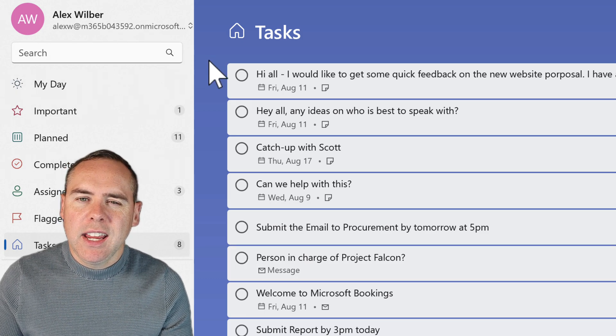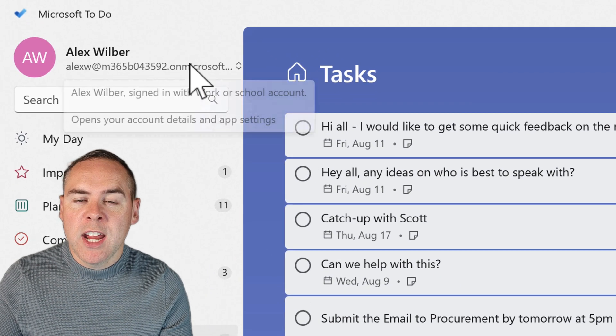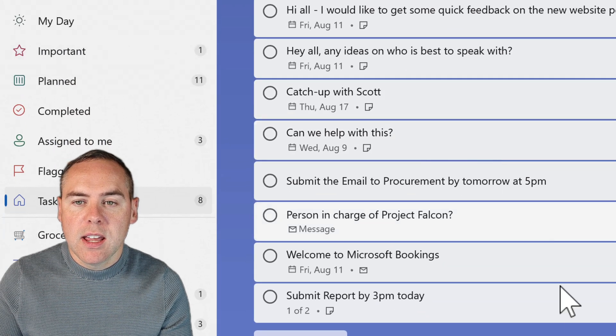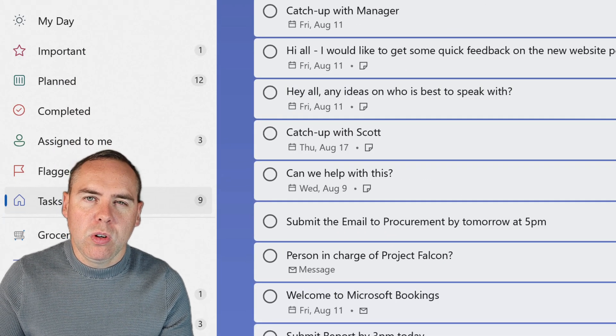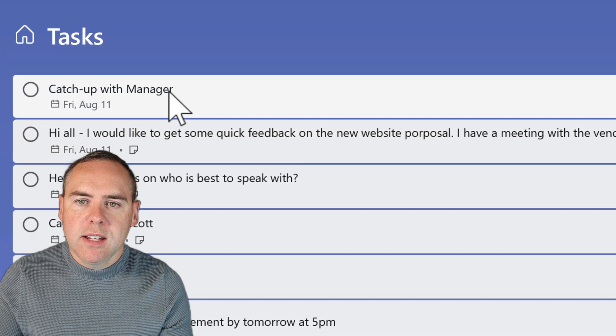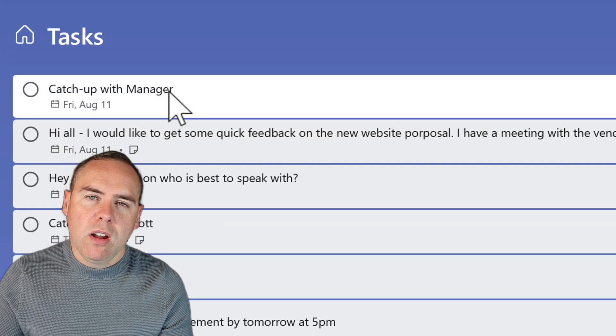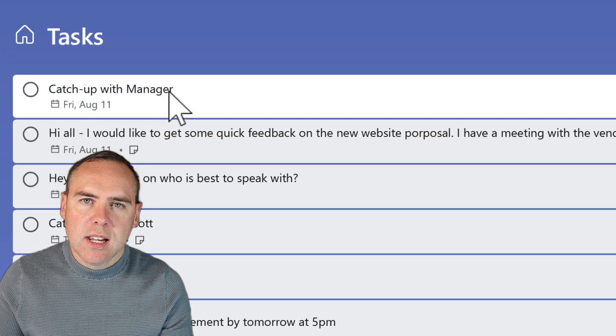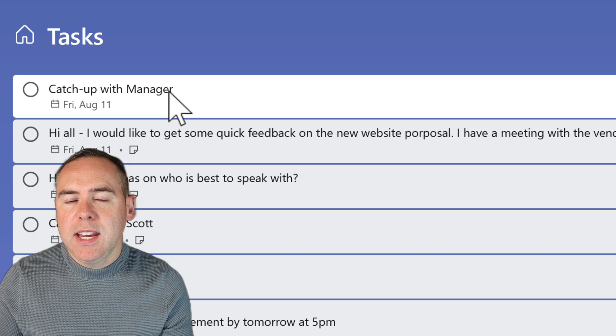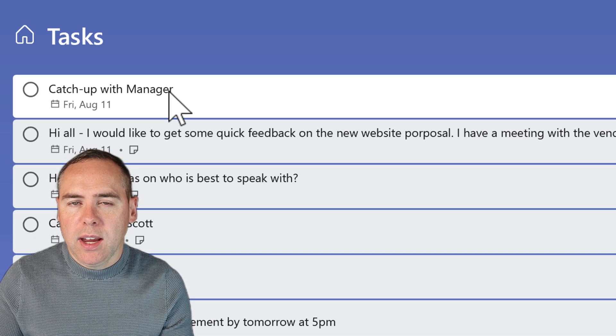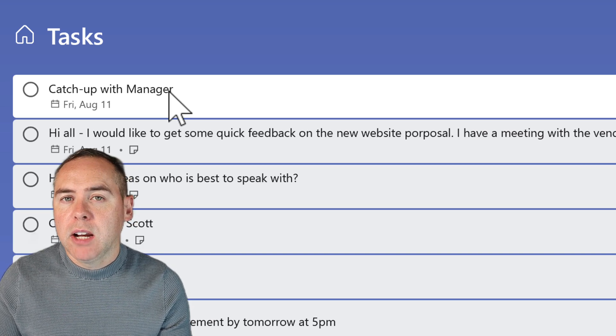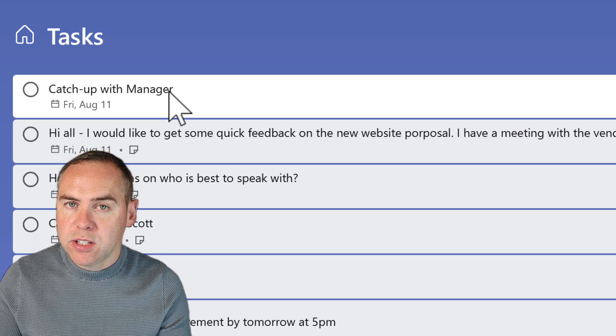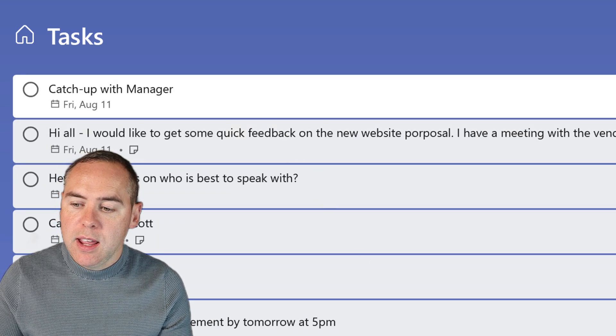Now, if there's any delay in getting that through, you can always click into your name in the top left and click on sync. And it'll do an immediate sync of all your tasks. And there is catch up with manager due on Friday. So we can manage a task very easily inside of Outlook in that way.